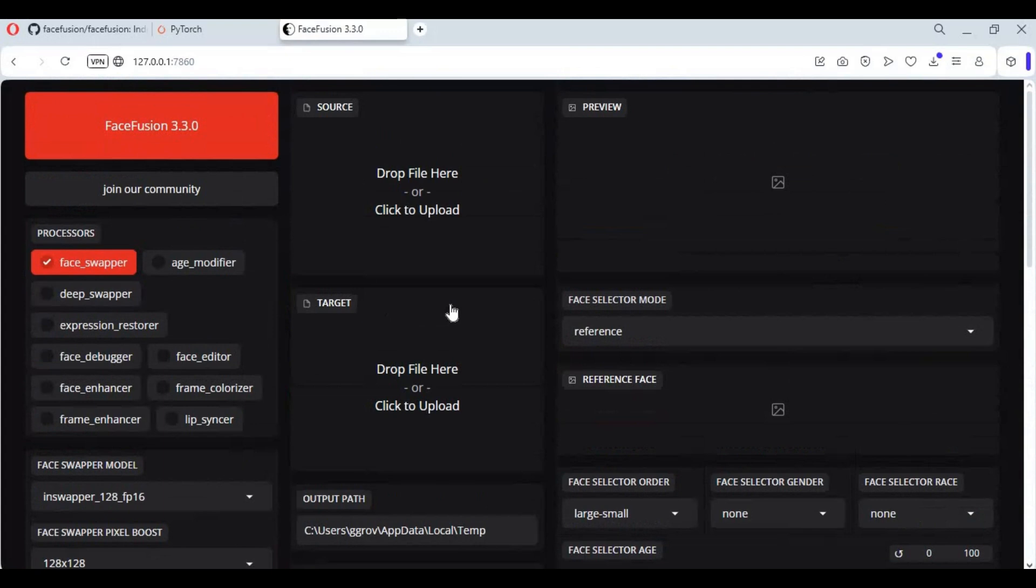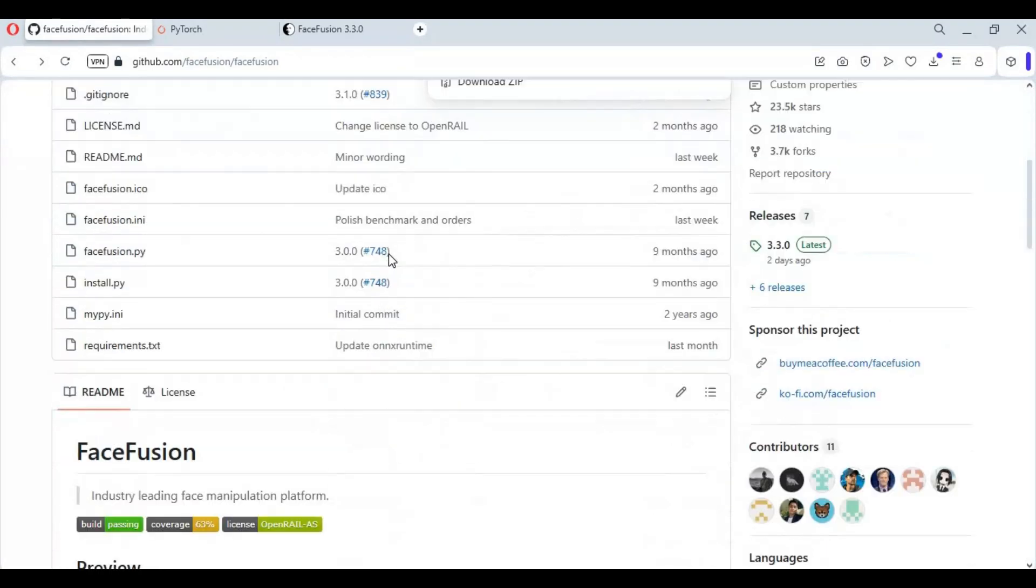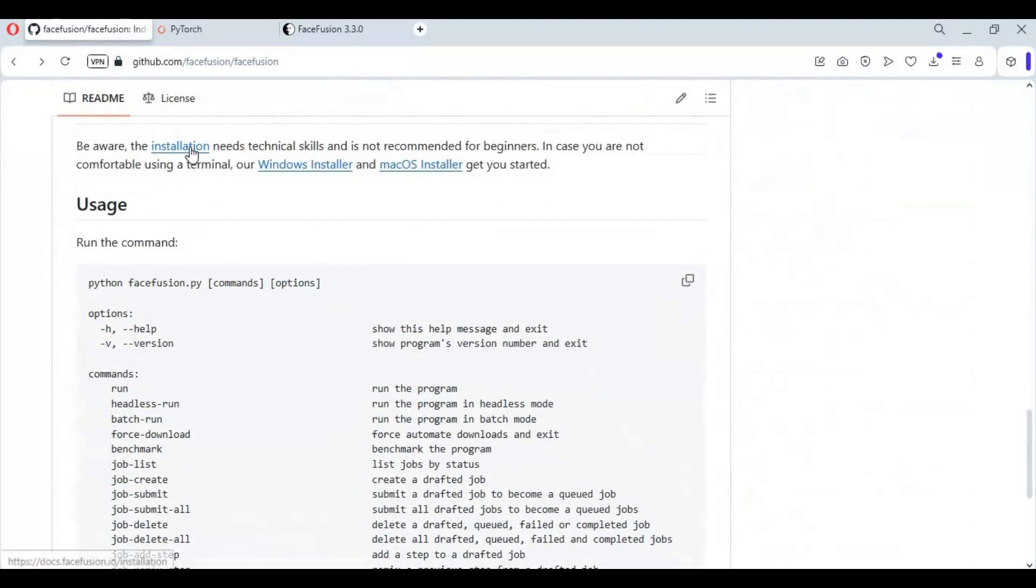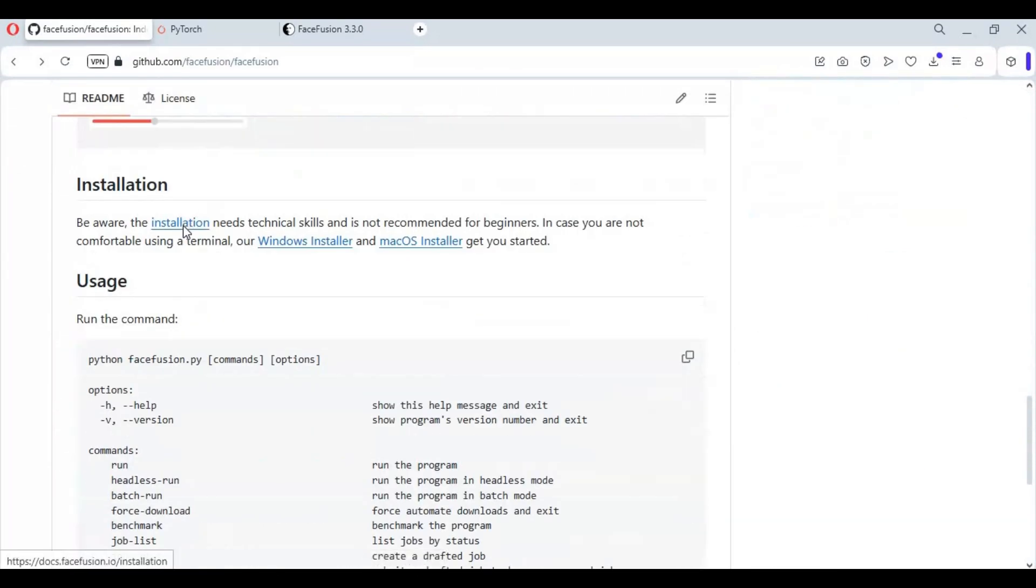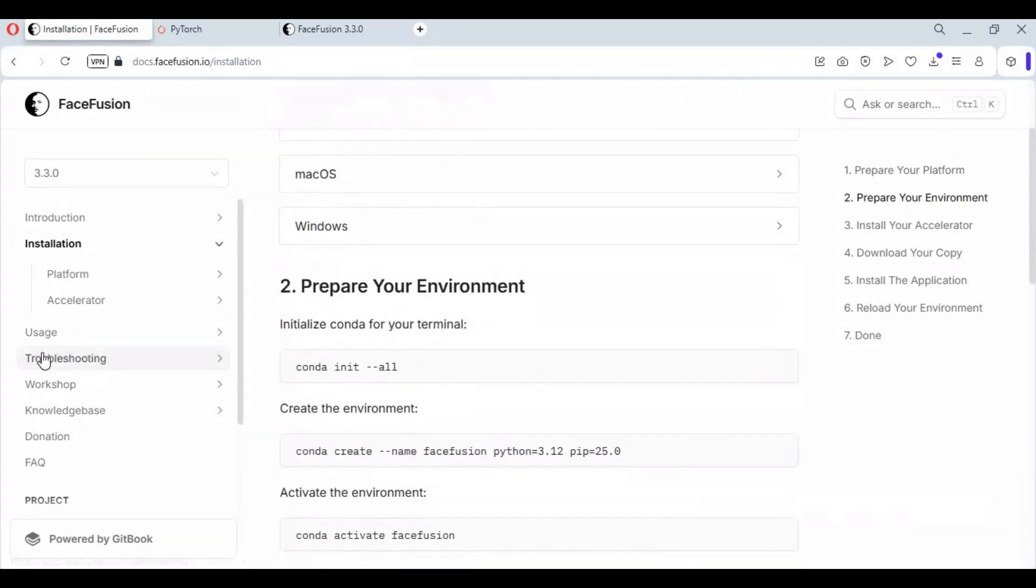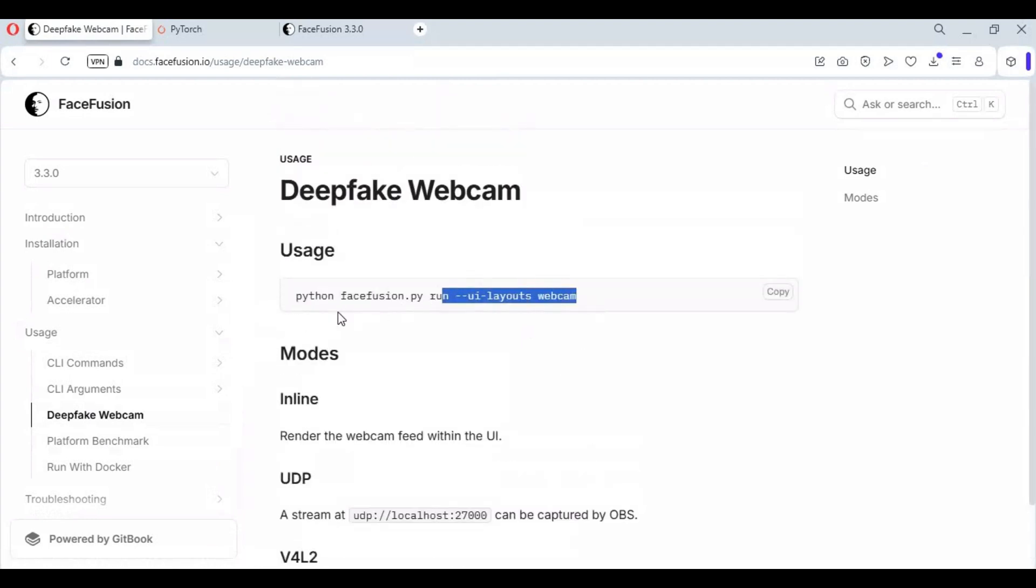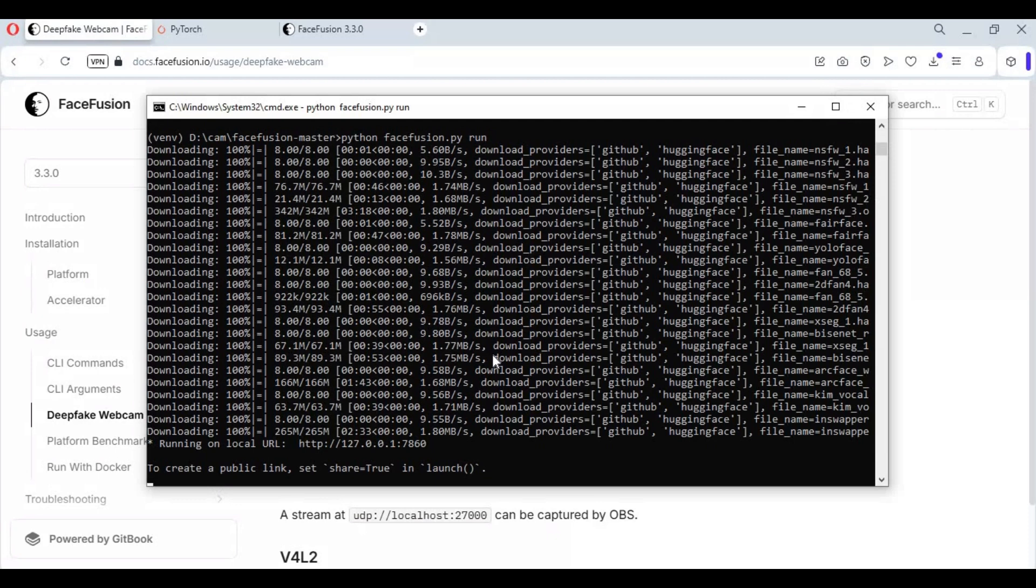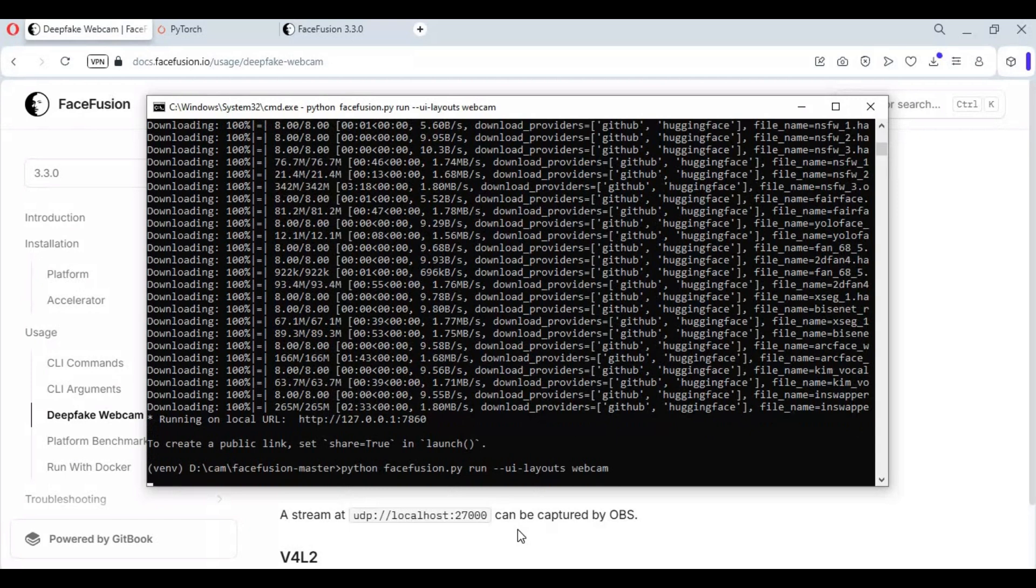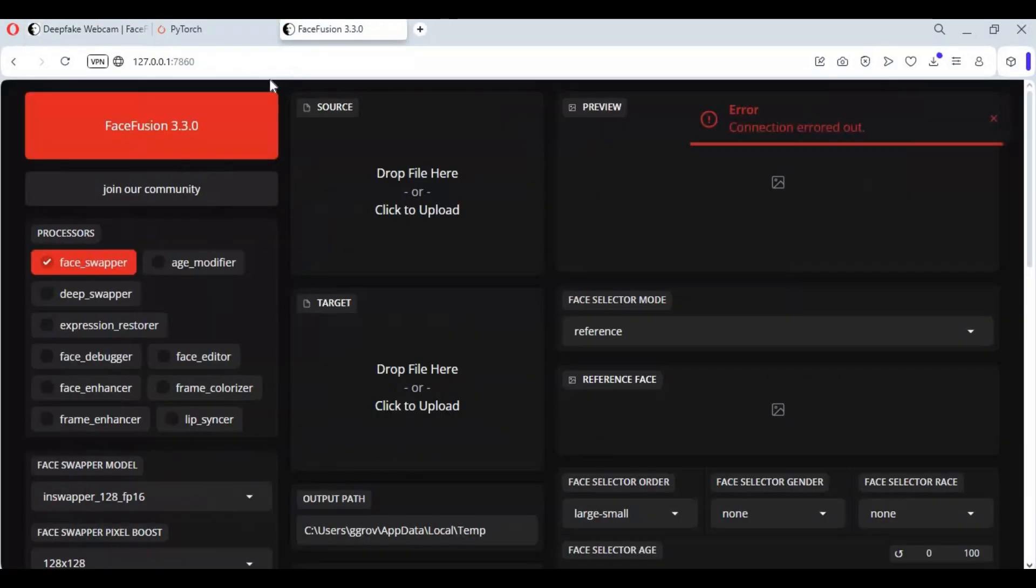For webcam UI, go to main page of FaceFusion and click on installation option. Click on usage and deepfake cam option. Copy main code from here. On command window, press Shift plus C then paste this main code.